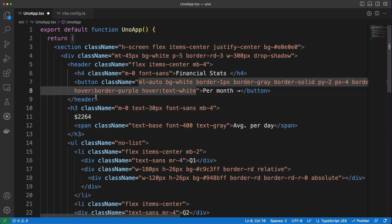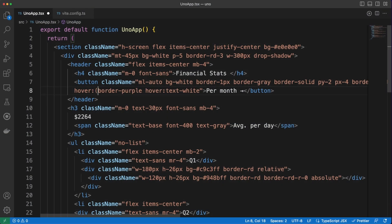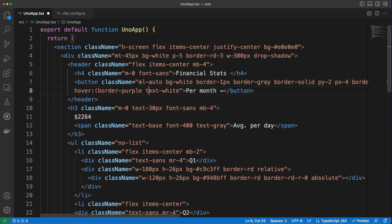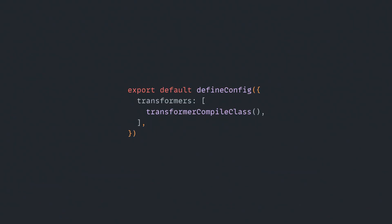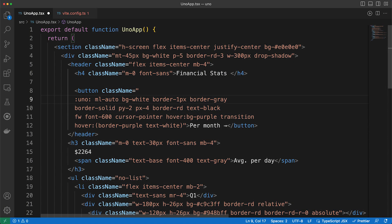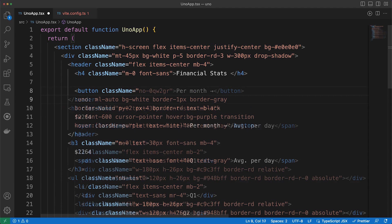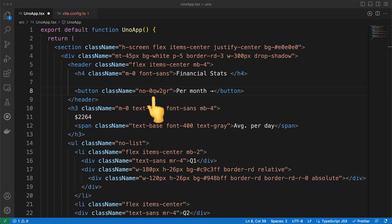Well, I'm not done. With variant groups, you can group together classes with common prefixes and make your templates more compact. But what happens when we are sending all these HTML to the client? Surely the resulting HTML is way longer than it needs to be. Fear not. By simply adding the compile class transformer in the config file, Uno will be able to compile a group of classes into a single class. So HTML looking like this will end up looking like this.